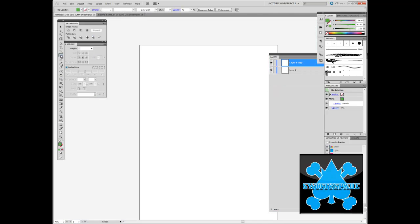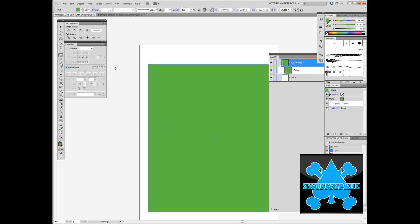The first thing you're going to do is make a path. I'll just work with a rectangle. Next thing you're going to do is select it, copy it, and paste it in front.